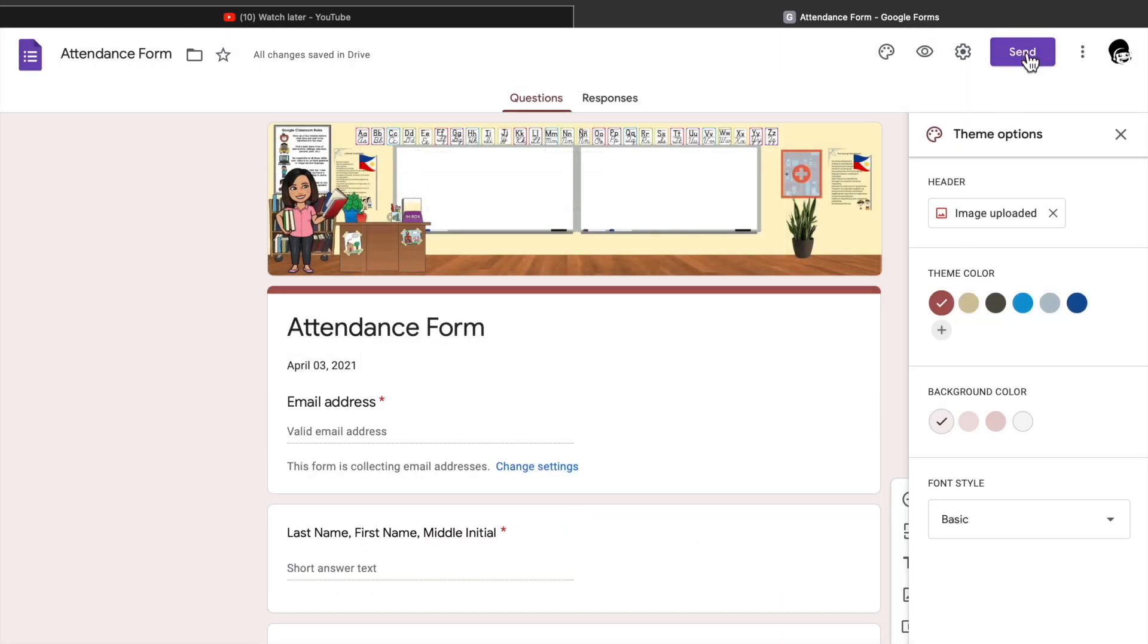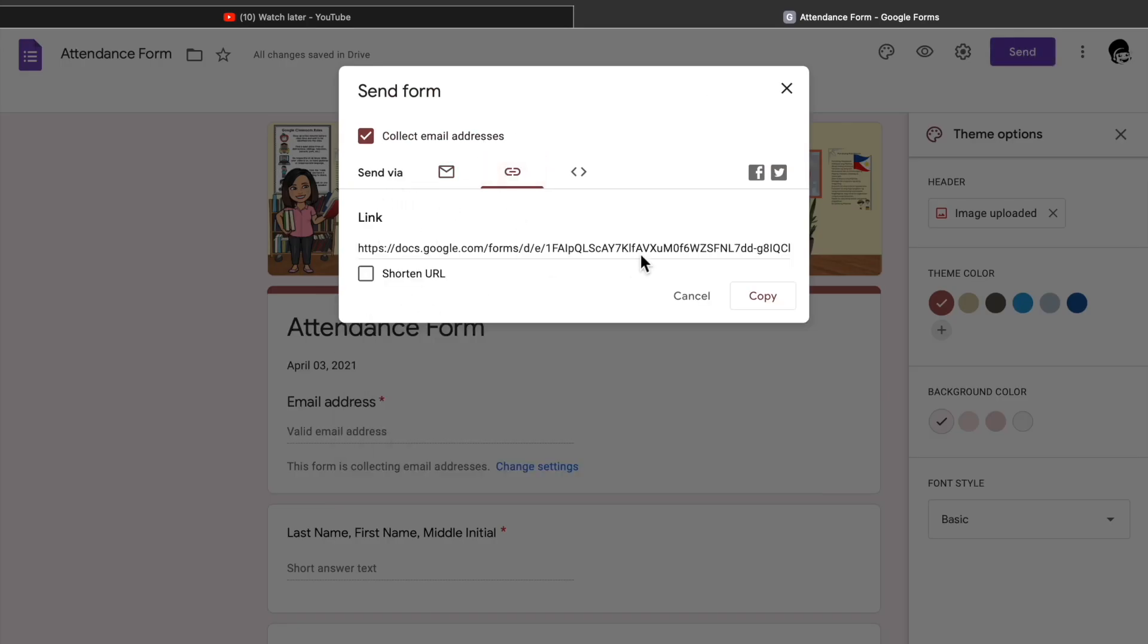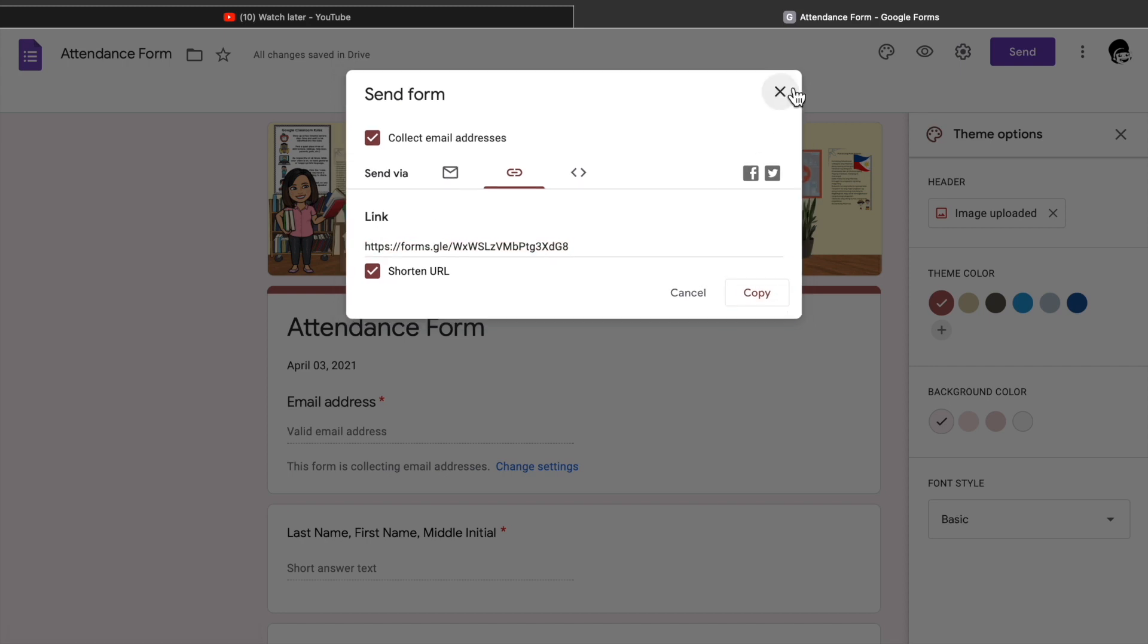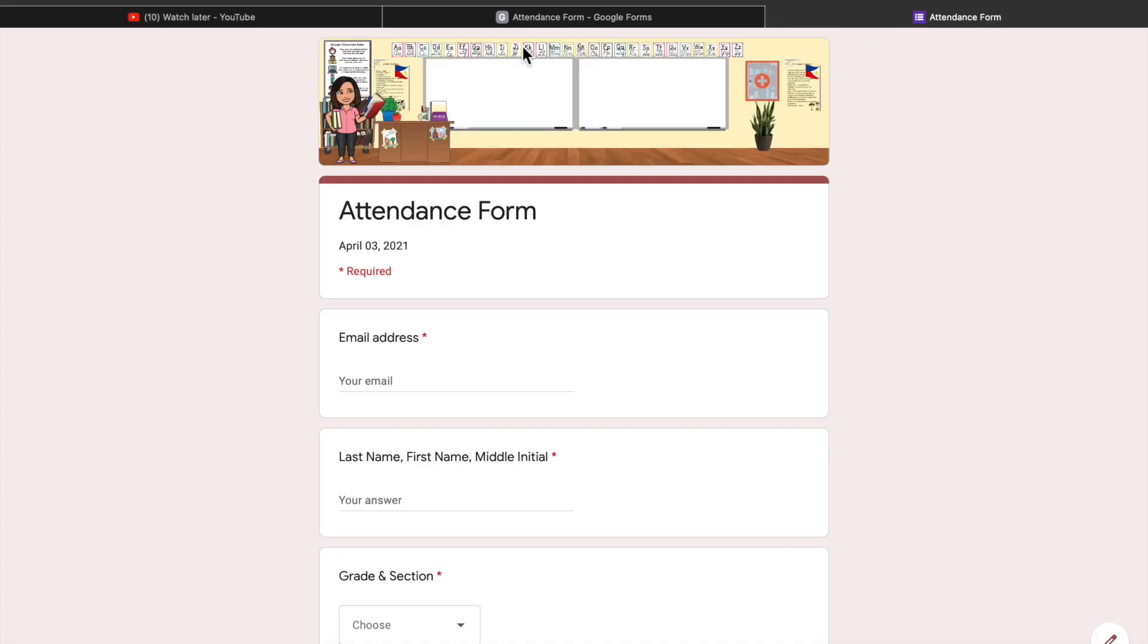20th, click the send button then click the middle button which is the link button. This is where you can find the link that you will send to your respondents. You can opt to shorten the URL by clicking it then click copy. First, be sure to test your form by clicking the eye button. Try answering your form so that you will see how your form looks like.